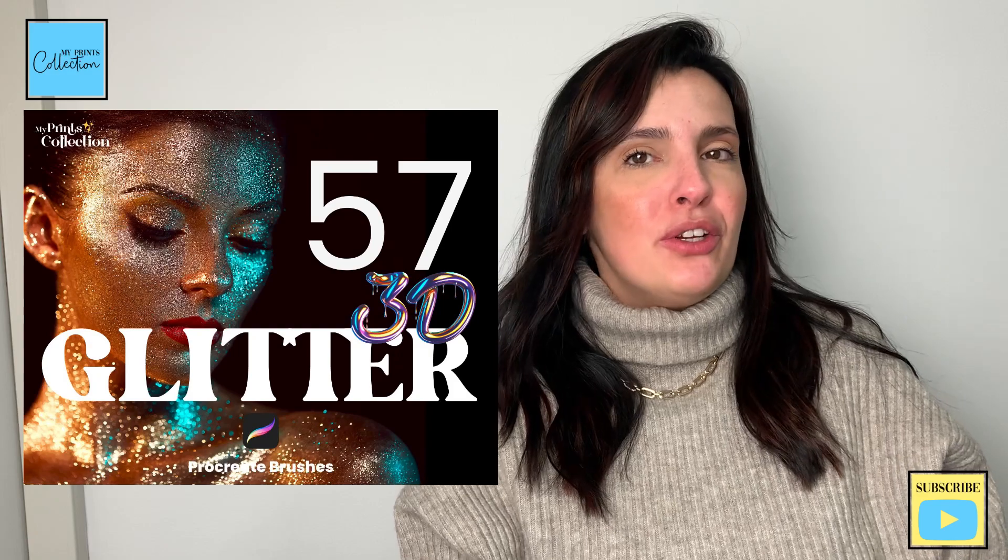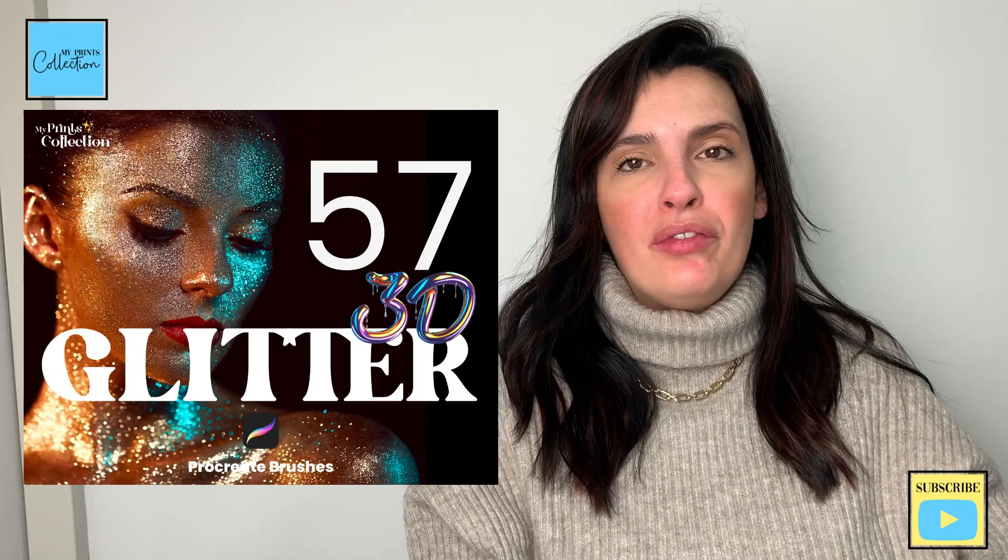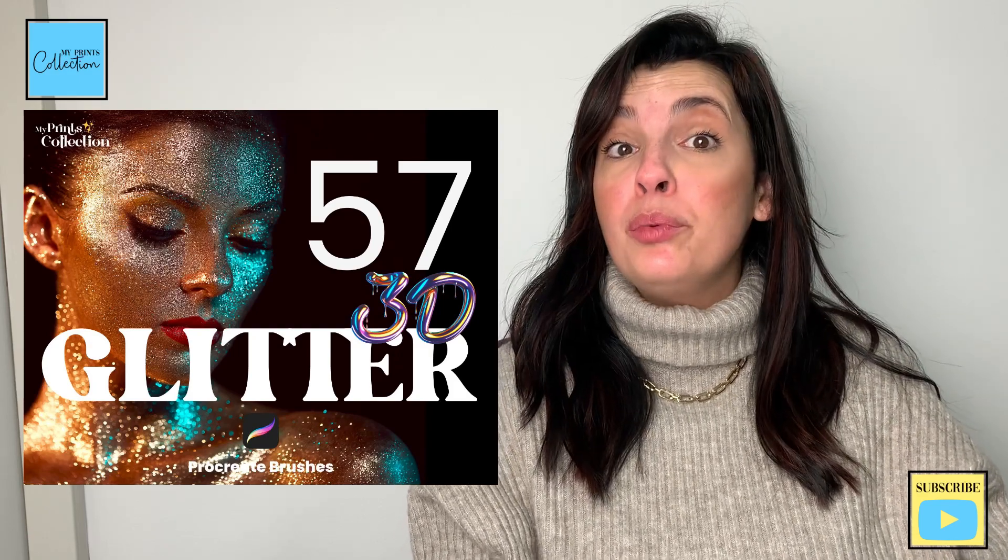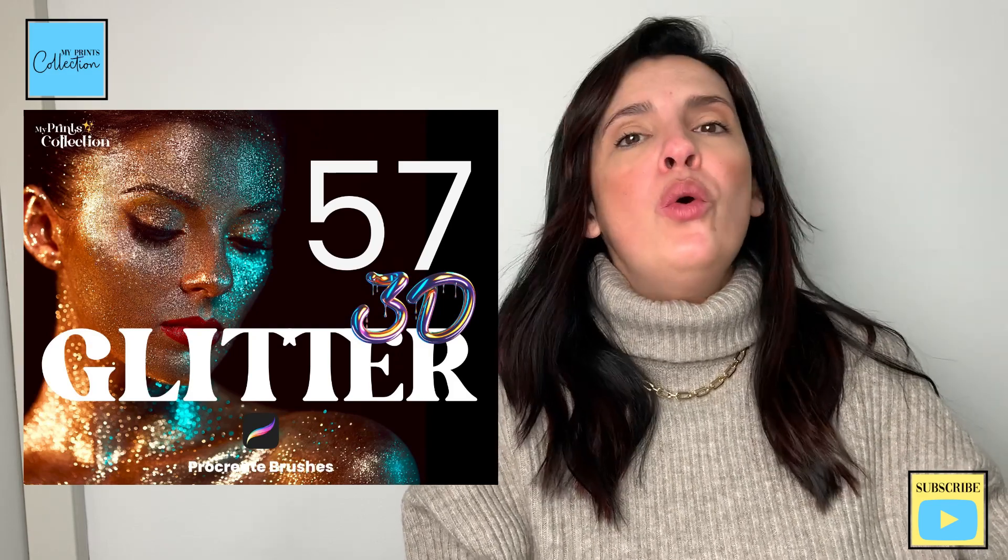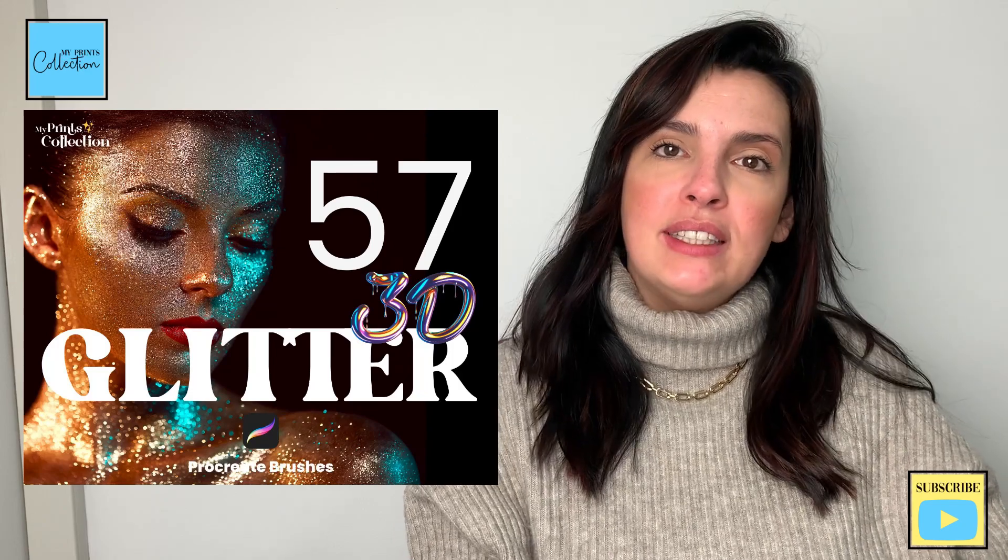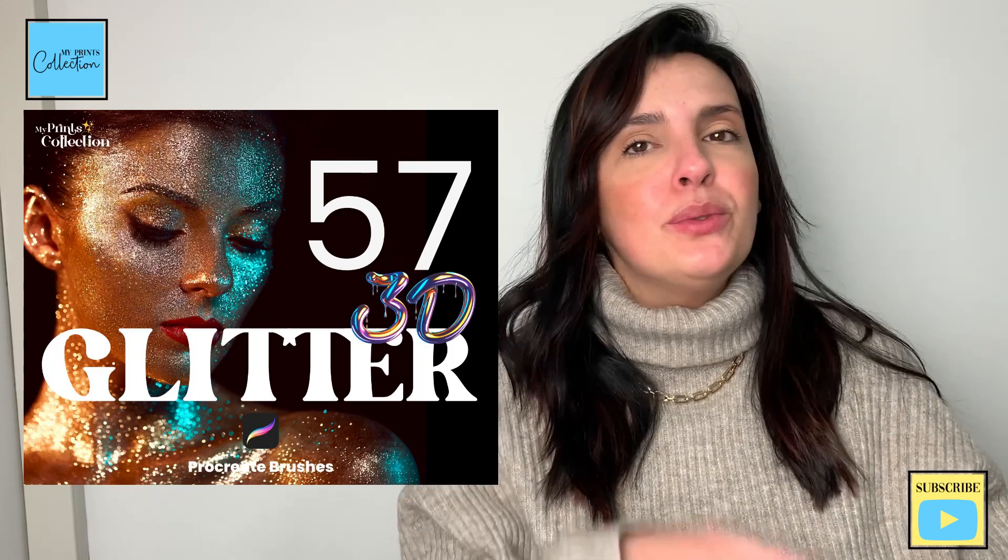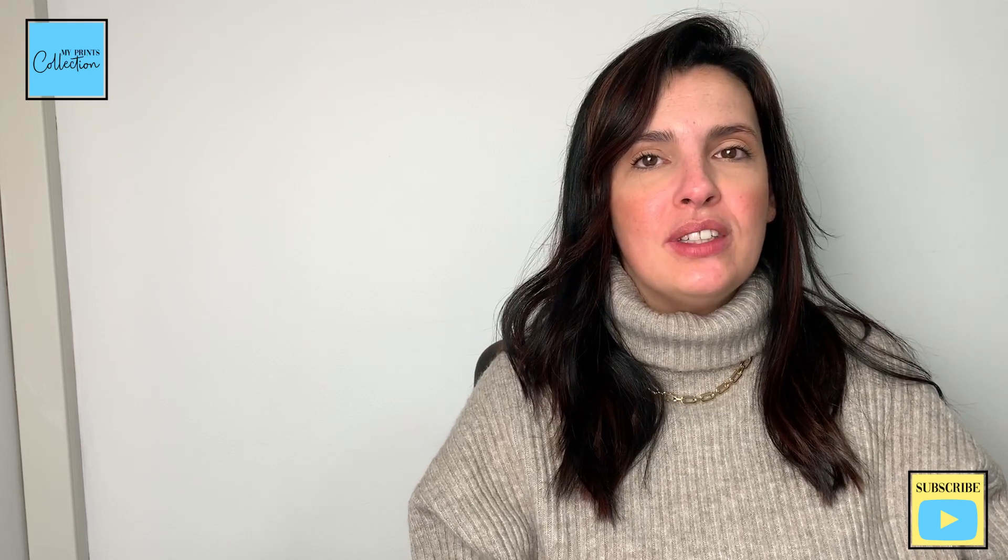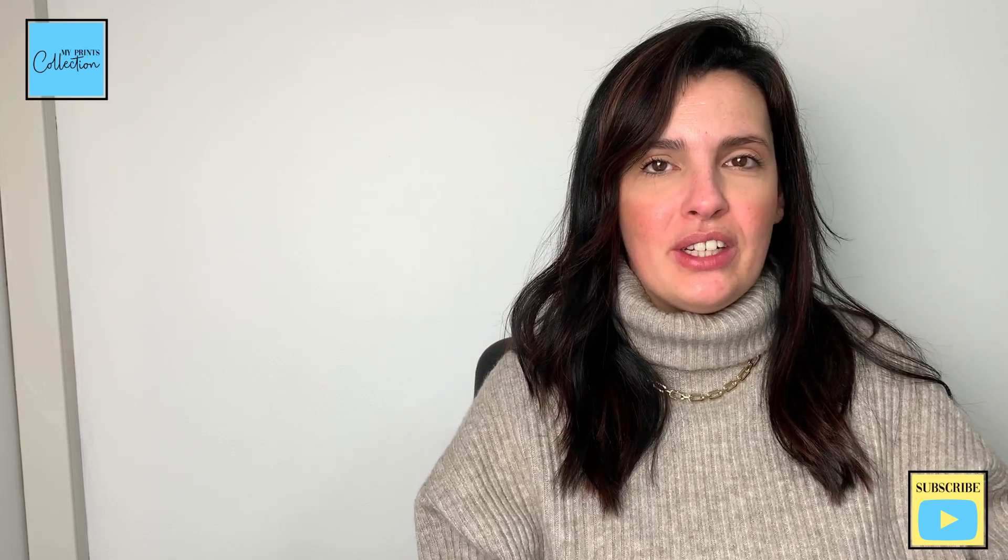If you like glitter brushes, make sure to check out my full 3D glitter brush set for Procreate, or you can just grab a sample of the set. The links will be in the description below. Thank you so much for watching, and until the next tutorial, happy drills and illustrations.